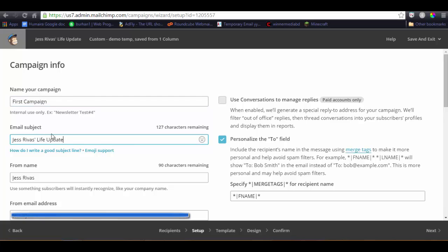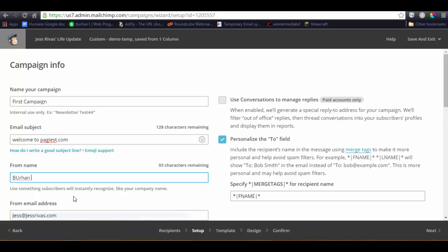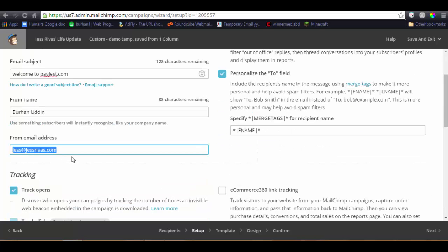Email subject, what would be the email subject name? For example, welcome to pages.com. And name can be Burhan Uddin. Email ID, email address can be burhan@gmail.com.